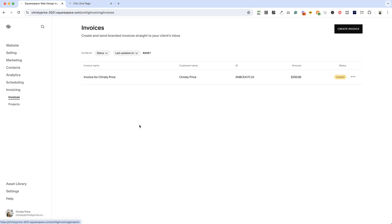Once that's set up, you can send out branded invoices using the process we walked through today and start getting paid. I hope you found this helpful, and I wish you all the best with your website.